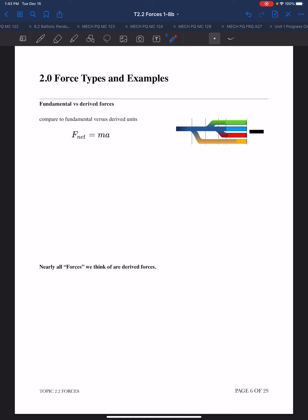These are fundamental forces. We've seen the word 'fundamental' in reference to units before - there are fundamental units and derived units. For example, if we look at the formula for net force, that is kilograms times meters per seconds squared. The fundamental units of net force are kilogram meters per second squared, and we say that one kilogram meter per second squared equals one Newton.